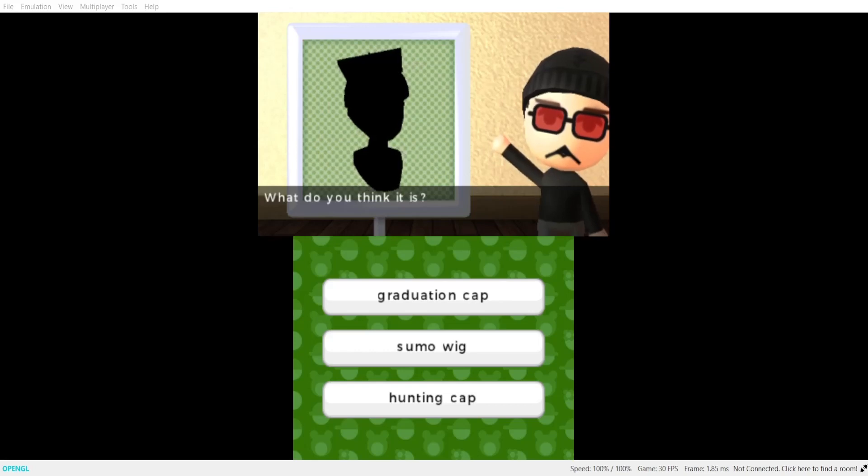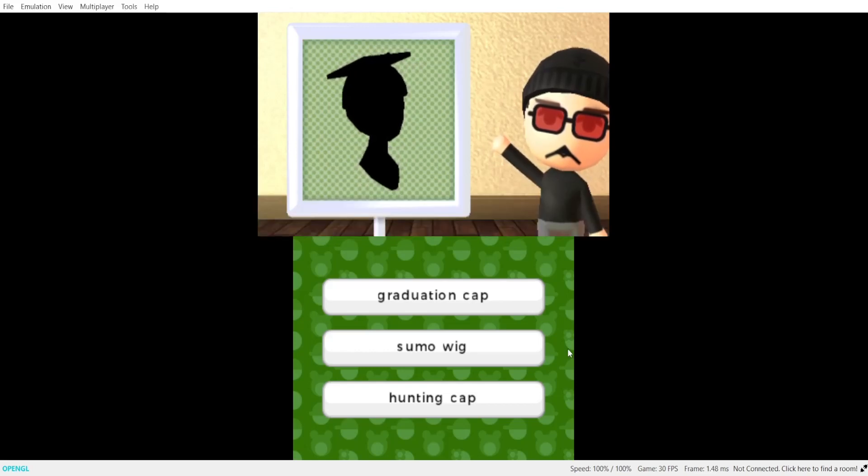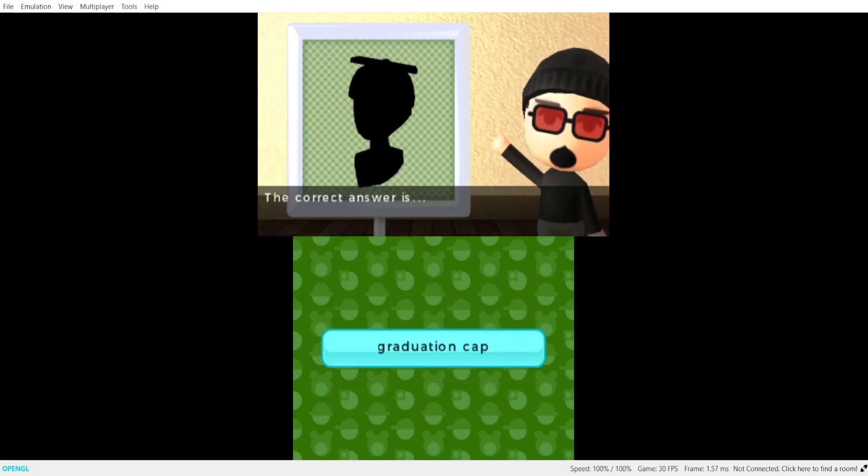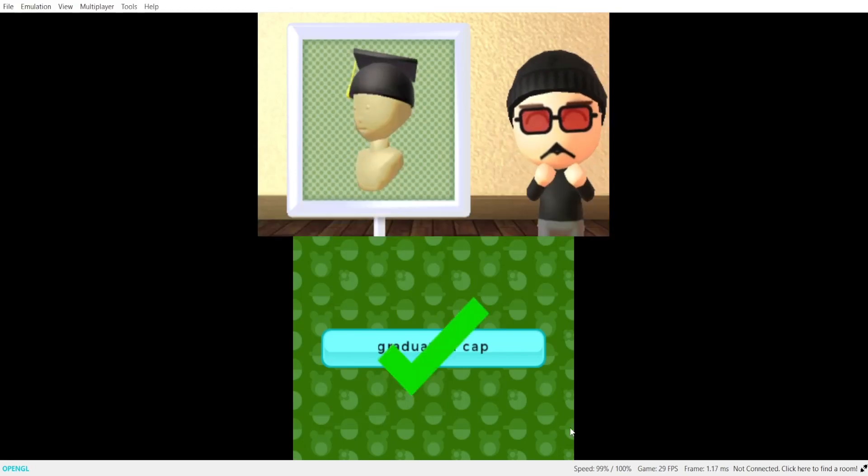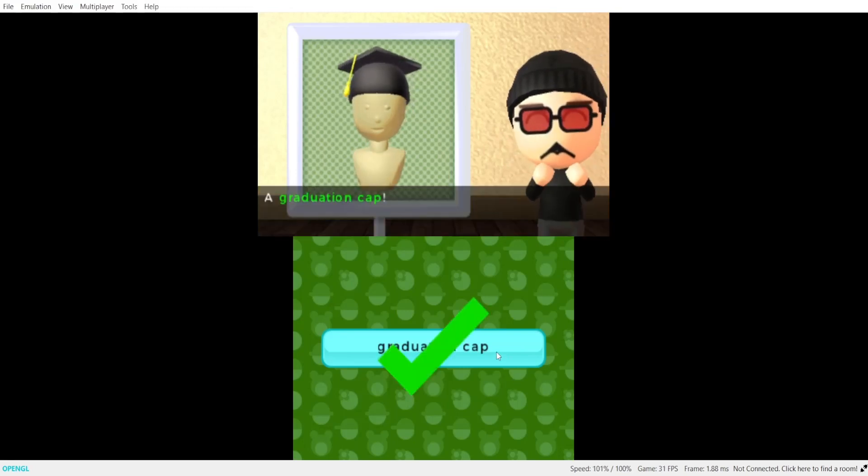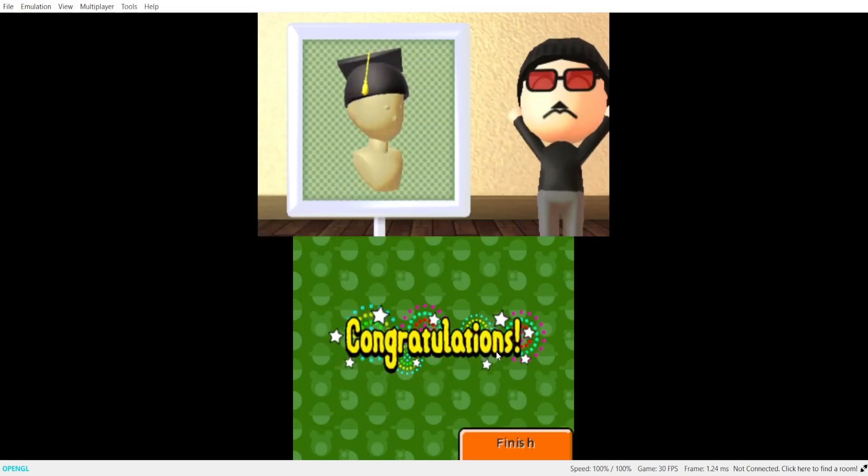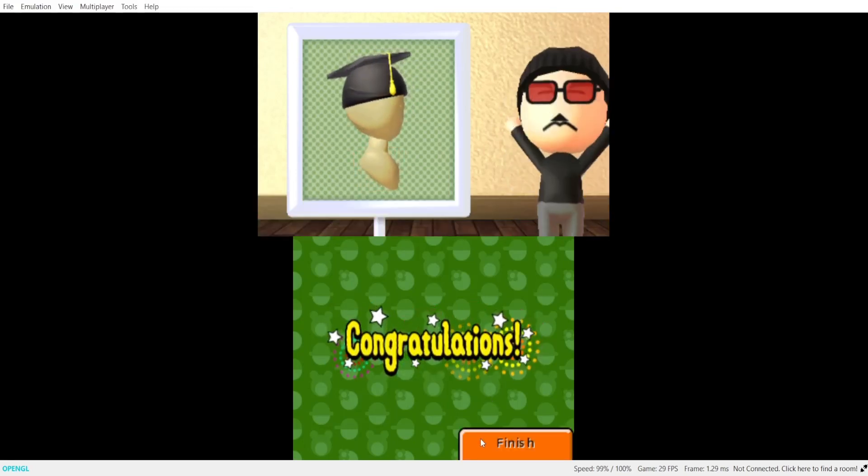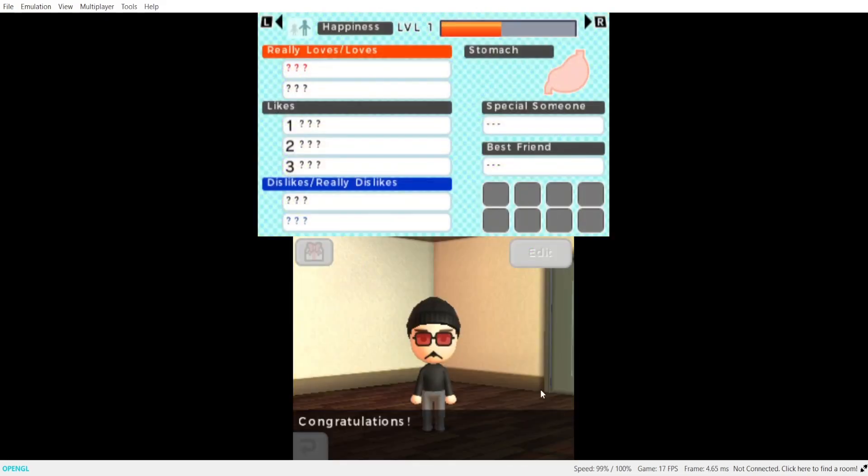And your final shadow. What do you think it is? The correct answer is a graduation cap. Congratulations.